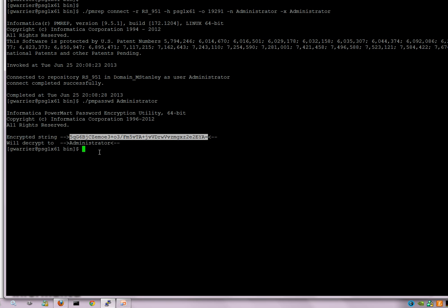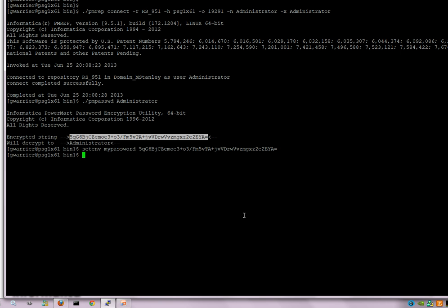Given that this UNIX environment is using a C shell, the command is you say set env, give a variable name, let's say my password, and give this value. Now the environment variable is set with the encrypted value of the password.